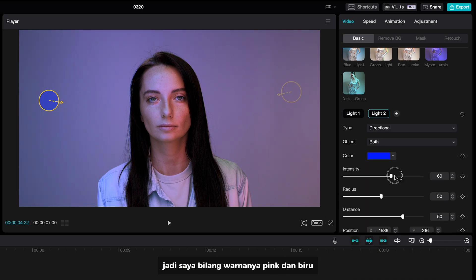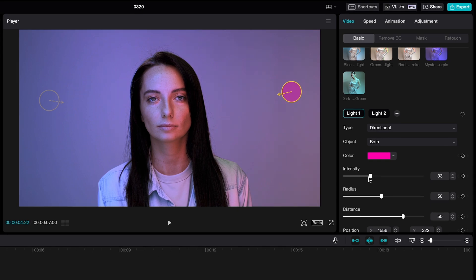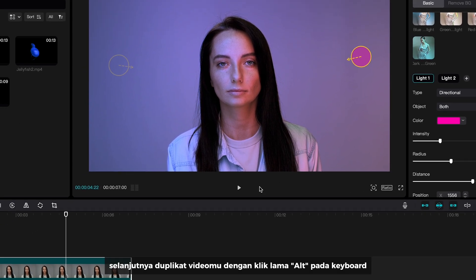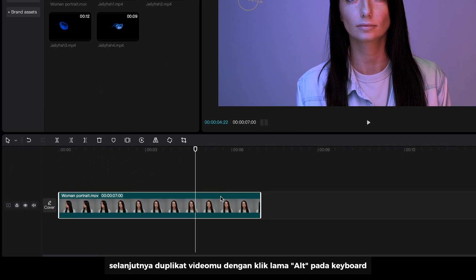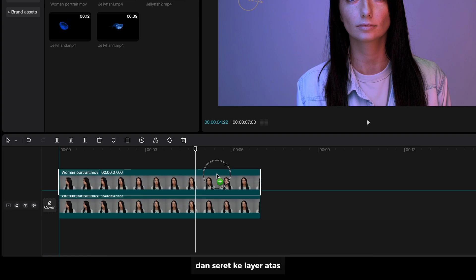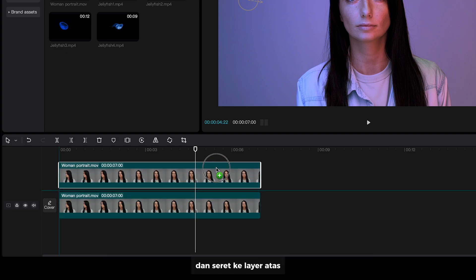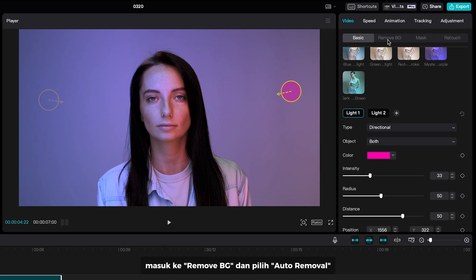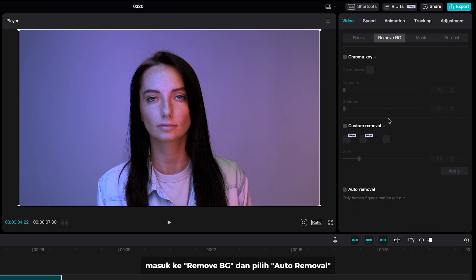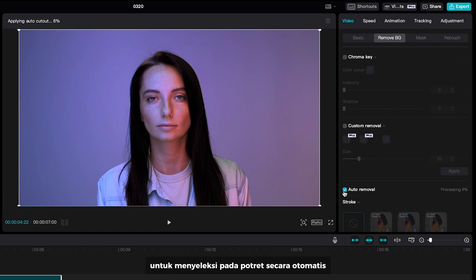I set the color to pink and blue. Next, duplicate your clip by long pressing Alt on your keyboard and drag to the top layer. Go to remove background and select auto removal to make a selection on the portrait automatically.